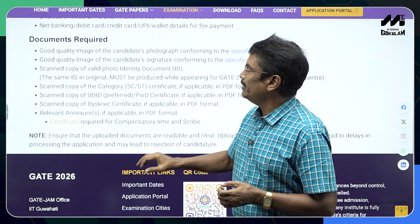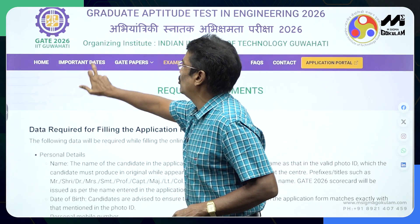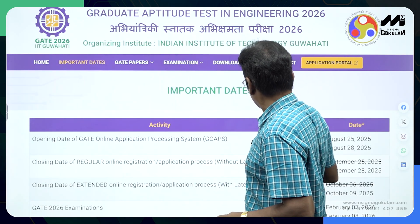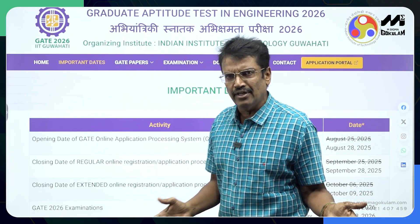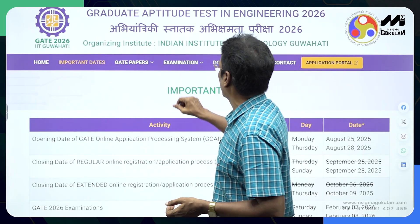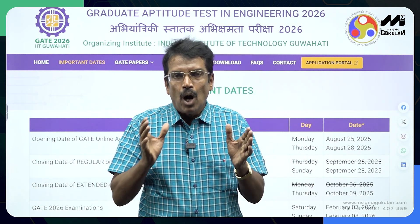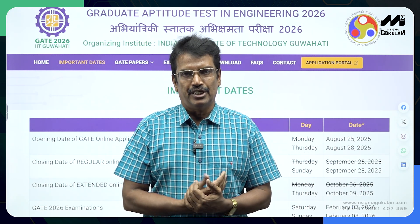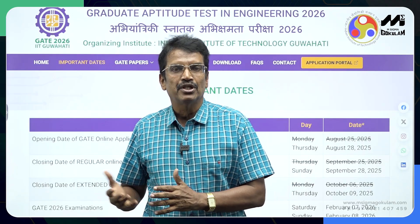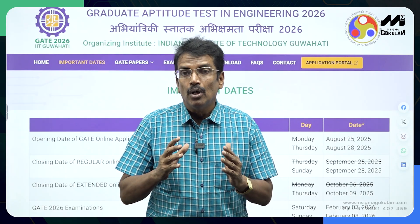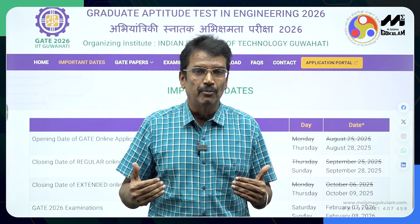The important dates: registration started yesterday, and the last day will be September 28th without late fee. Finish it as early as possible so your responsibility will be over. This covers the important things you need to understand. Another person will give you complete details on how to go to the website, how to fill the application form, and what precautions to take while filling it.